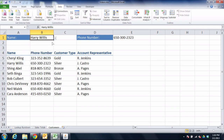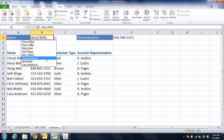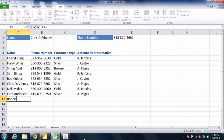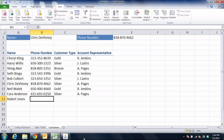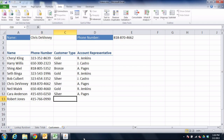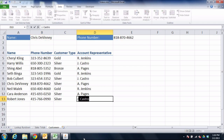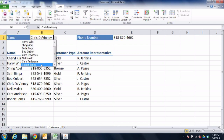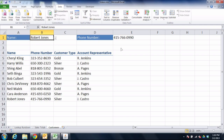Notice as I choose different names, the phone number on the right changes. Watch what happens when I add another record at the bottom. If I add a new person like Robert Jones, and Robert has a phone number and other information, the drop-down menu should now include Robert — and it does. When I choose Robert's name from the list, the phone number automatically updates.